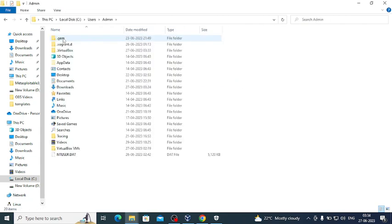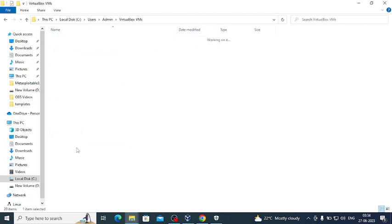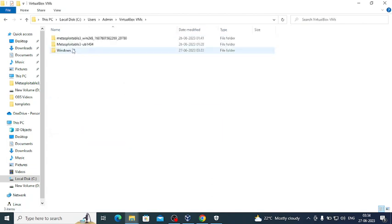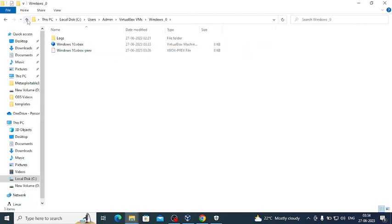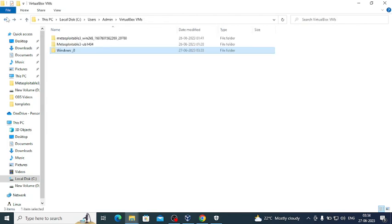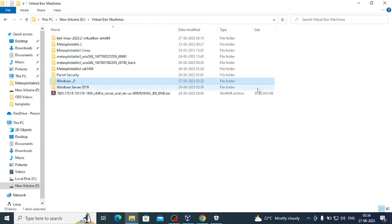and our VirtualBox machine is moved. This is the D drive, you can see the size is 674. It's already moved, you can delete this later on, and this is the file where it is moved.